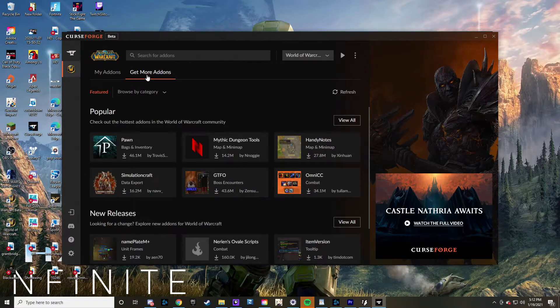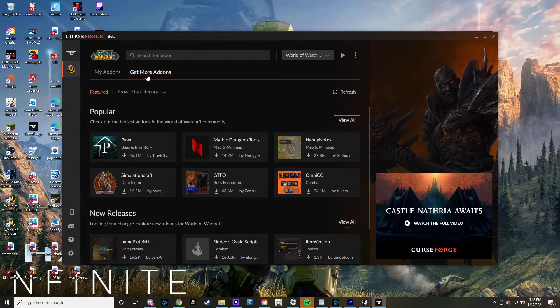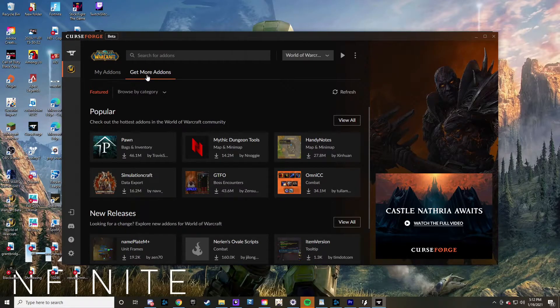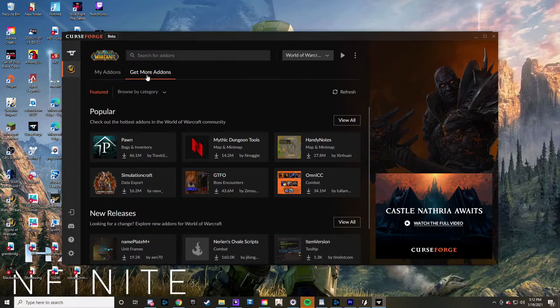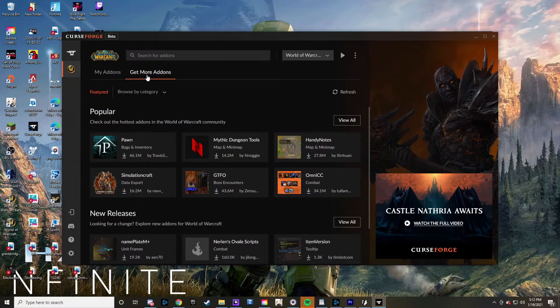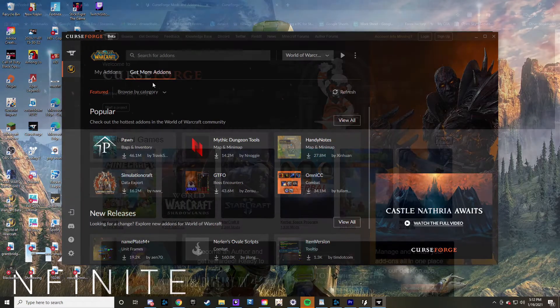...to get, you can also click on 'Get More Add-ons,' and then you're able to go ahead and get those all downloaded. It will put it into your add-ons folder for World of Warcraft. That's the first method.